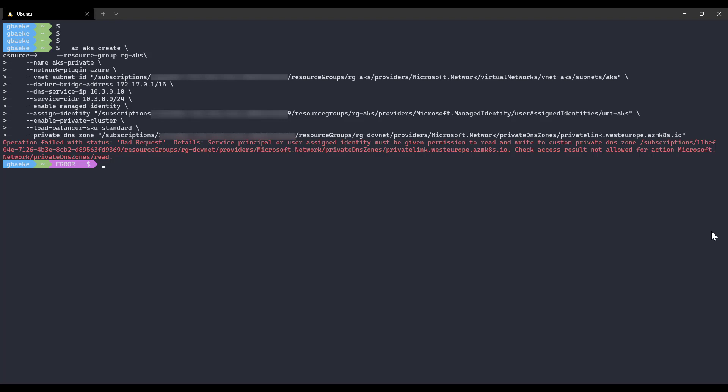The command errors out quickly. Looking at the error details: our user-assigned identity does not have rights to read and write to the custom private DNS zone, and it needs to update that record. So we need to provide the correct access rights to our user-managed identity to update the private DNS zone.